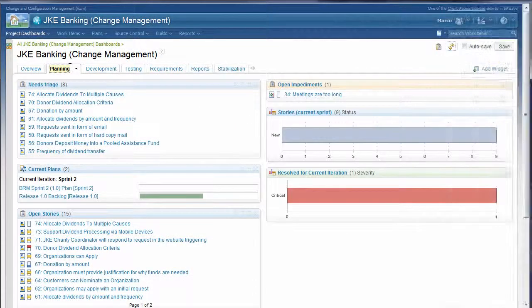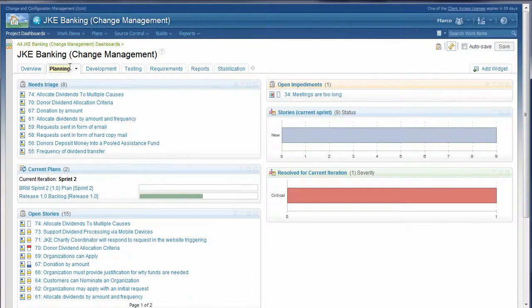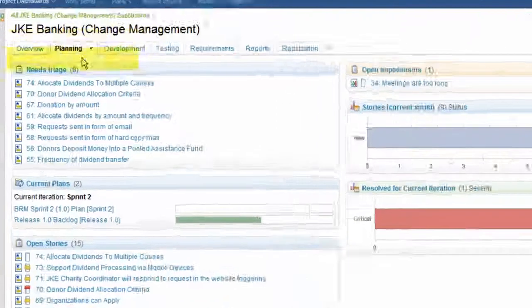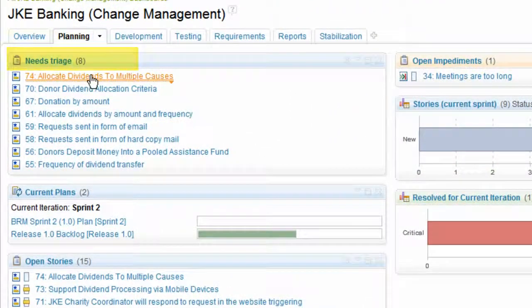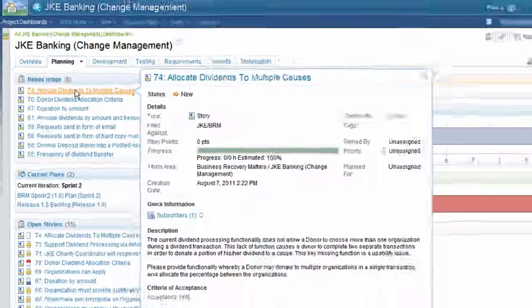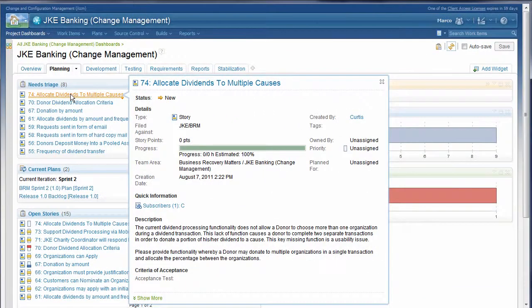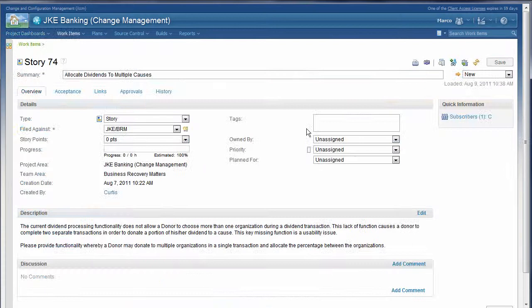Information on the dashboards is updated in real time. We've added a needs triage widget to our dashboard. Our project lead takes the team through a triage meeting.